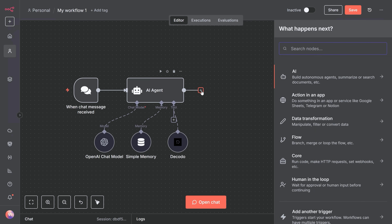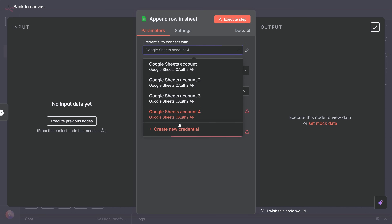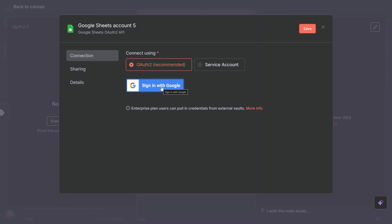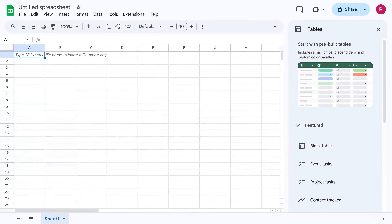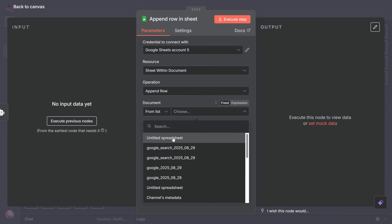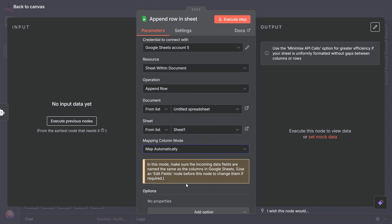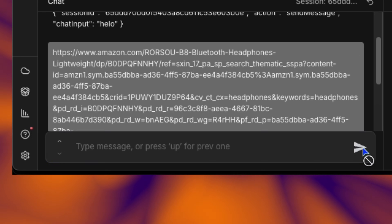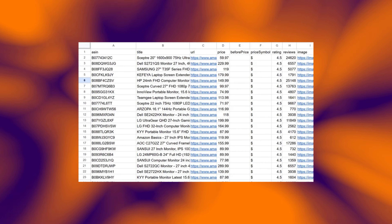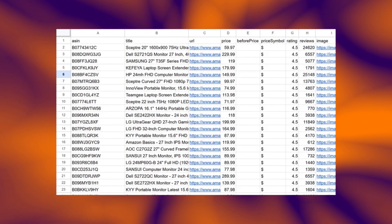Now let's make this actually useful — I'll add automatic data storage. Search for Google Sheets in the nodes panel, drag it onto the canvas, and connect it after the AI agent. We want to log every scrape automatically. Set up your Google Sheets credentials: click sign in with Google and authorize N8N to access your sheets. Select your spreadsheet or create a new one called 'scraping data.' Map the data fields: product name, price, rating, date, URL. Let me run this again with a different product — same process: agent scrapes, extracts data, analyzes. Here's the data flowing into Google Sheets in real time: product name, price, rating, timestamp — all structured and stored automatically.